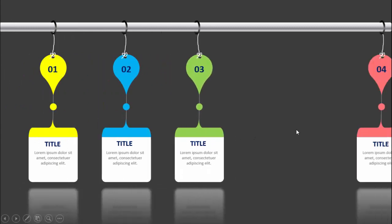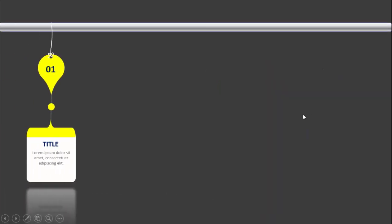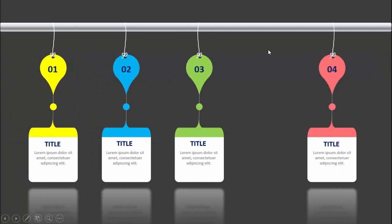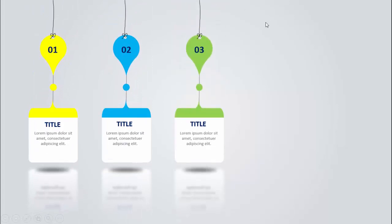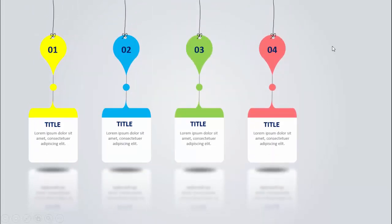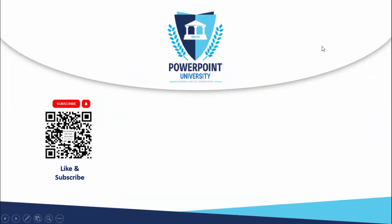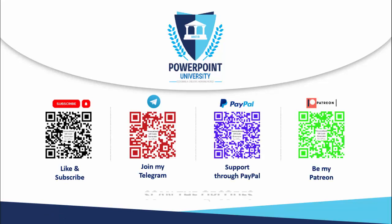When I click it will show the second option, the third, fourth, and fifth — the last ones come from the right. I have created a few more slides: one where options are just hanging from the rod itself, and one without the rod. This is the dark theme version. If you're not subscribed to my channel PowerPoint University, please subscribe and enable the bell notification. You can join my Telegram group via the link, and support the channel through PayPal or Patreon.